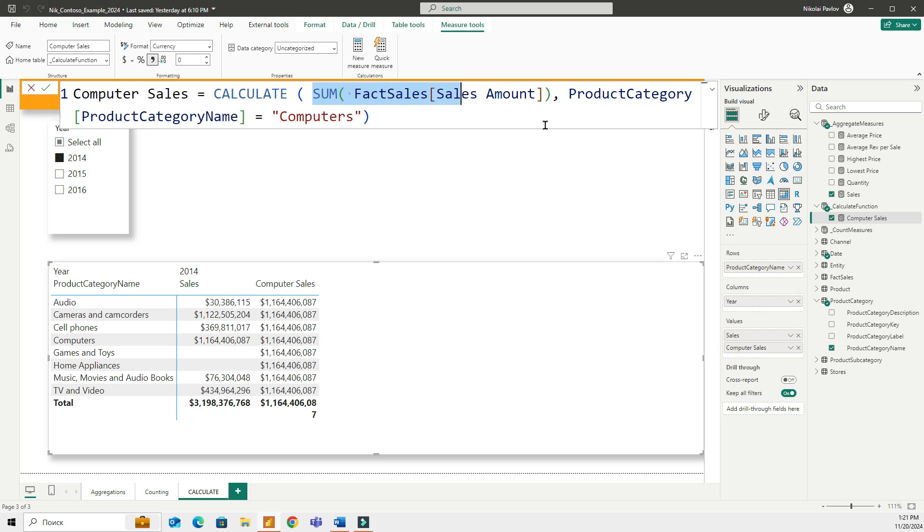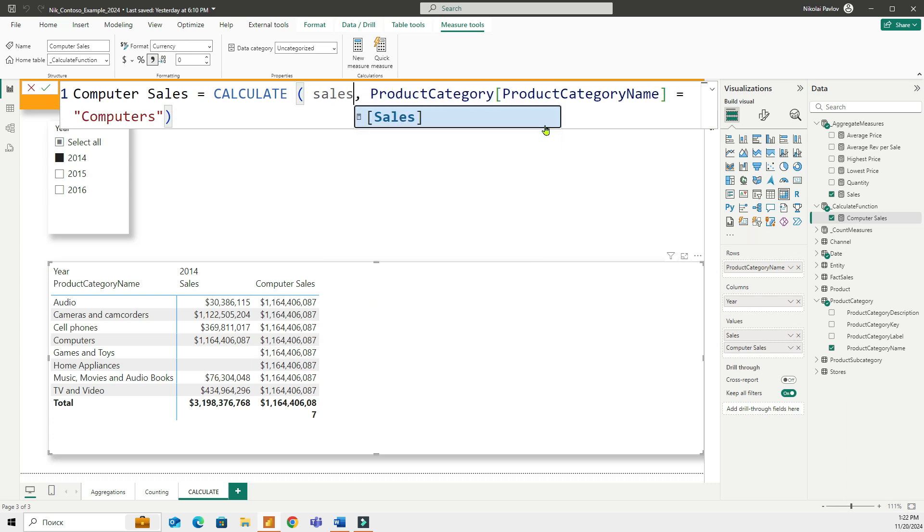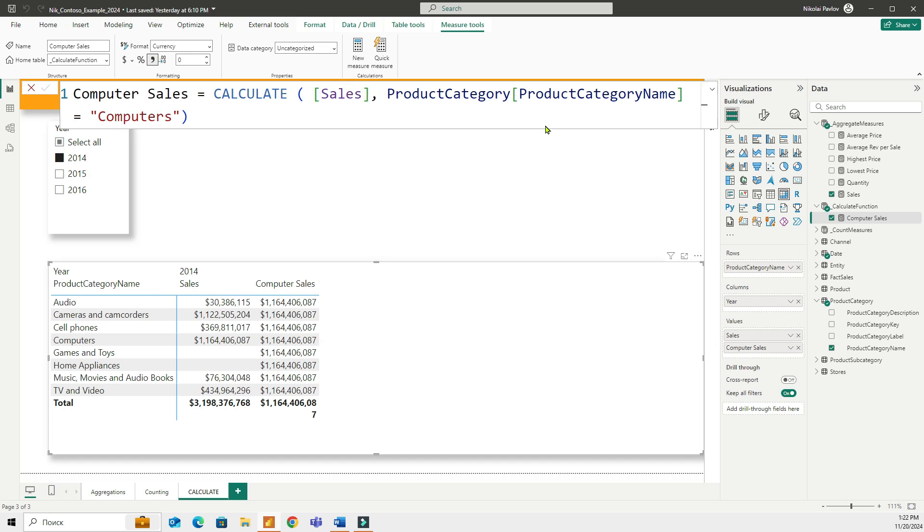Or if you already have a measure, an existing measure, then you can put that measure inside the calculate function. Instead of sum, what I can do is I can put sales. I can put the name of a measure. And that's going to be the same thing.